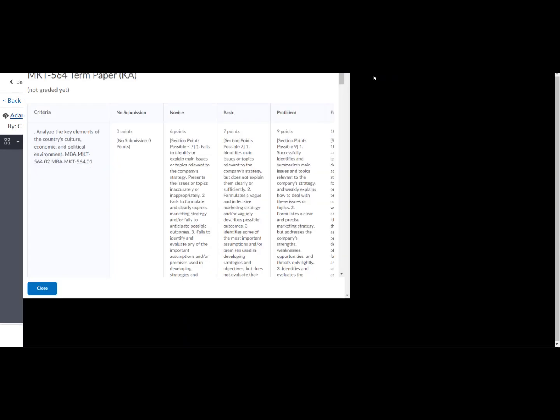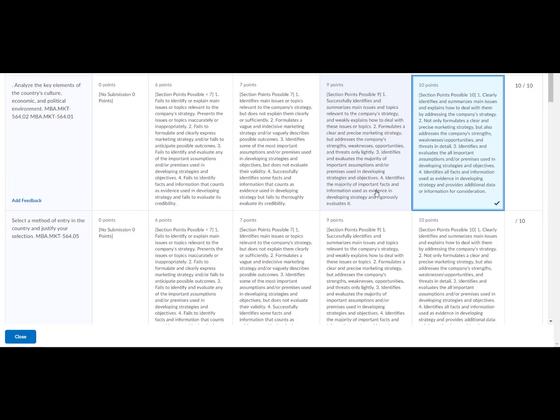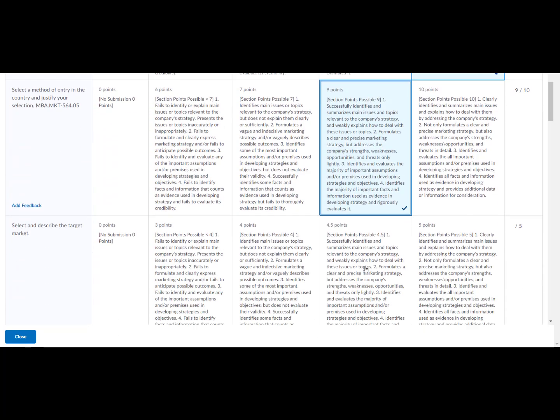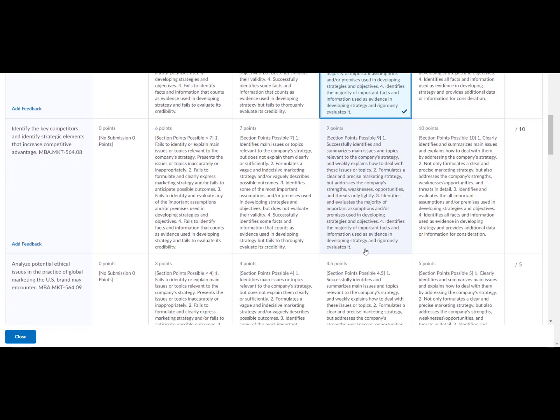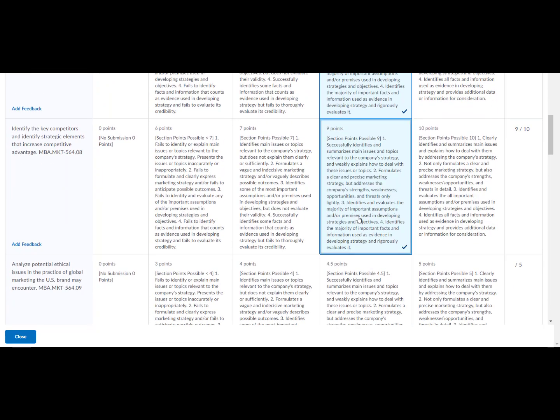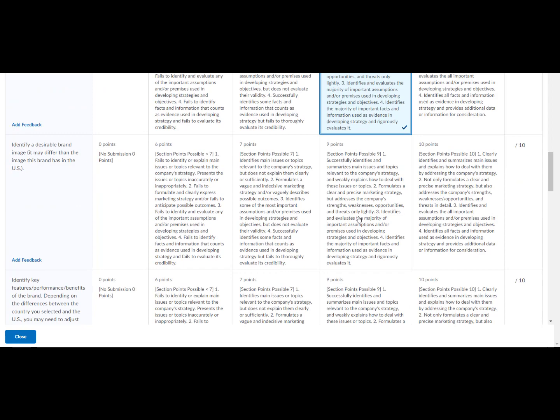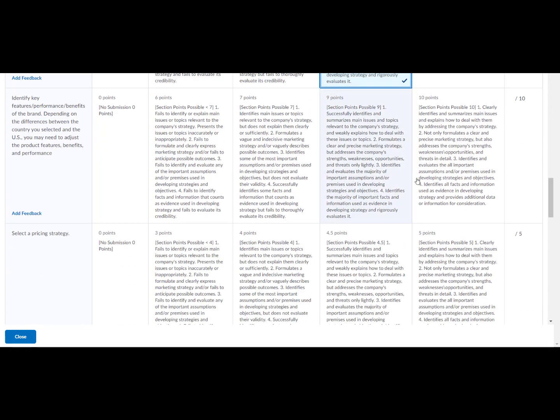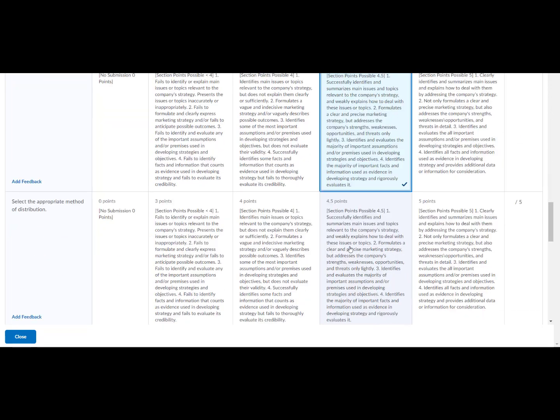Select the box for the level the group achieved for each criteria. As scores are selected for each criteria, the rubric will automatically update the overall score.